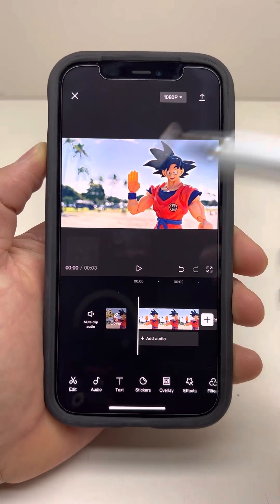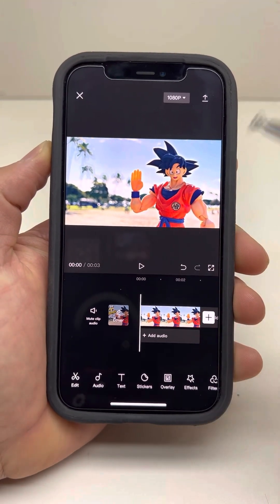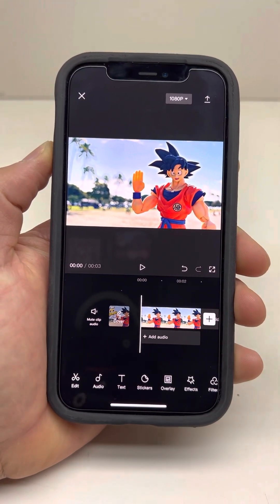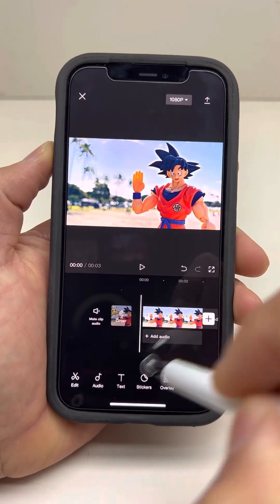This is how to make a thumbnail on CapCut. Once you add your photo or video, find the frame that you want it to be.